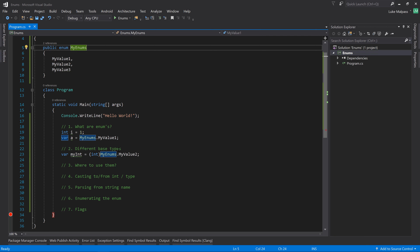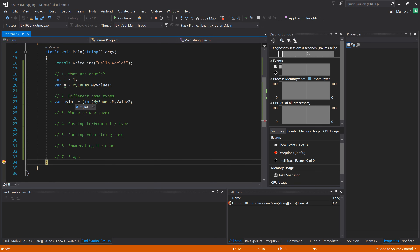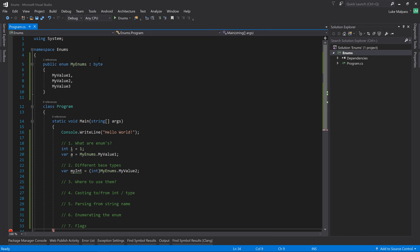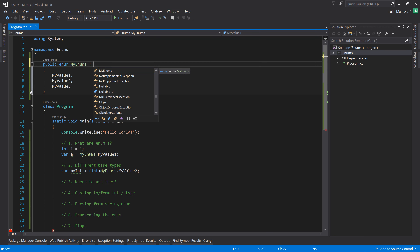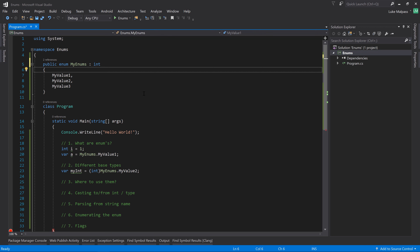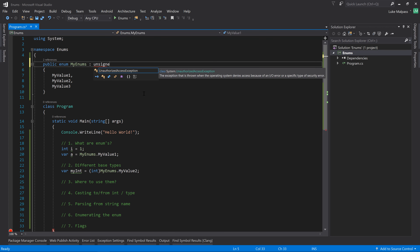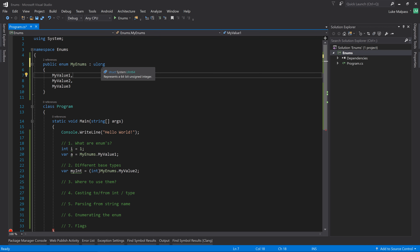You rarely have to change the base type, but if you do, you can change it to any whole number type. You could change it to a 'byte', and it will still cast fine because a byte can be cast to an integer. You can also have 'short', 'long', or different lengths of number values. If you wanted to store really long values, you could use 'ulong' - unsigned long - which is a 64-bit integer.